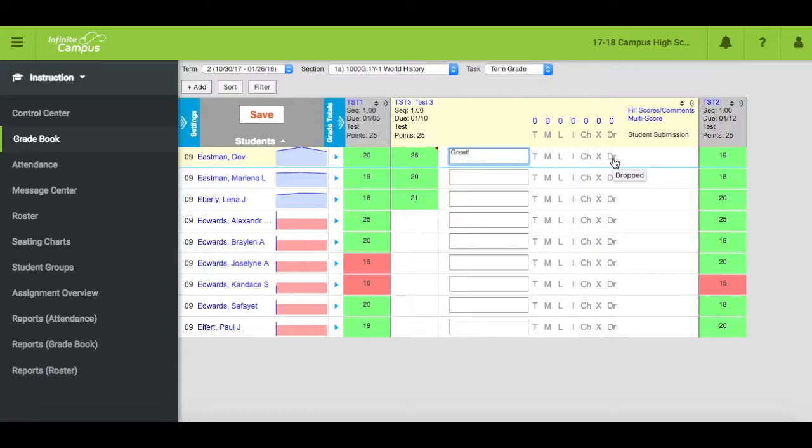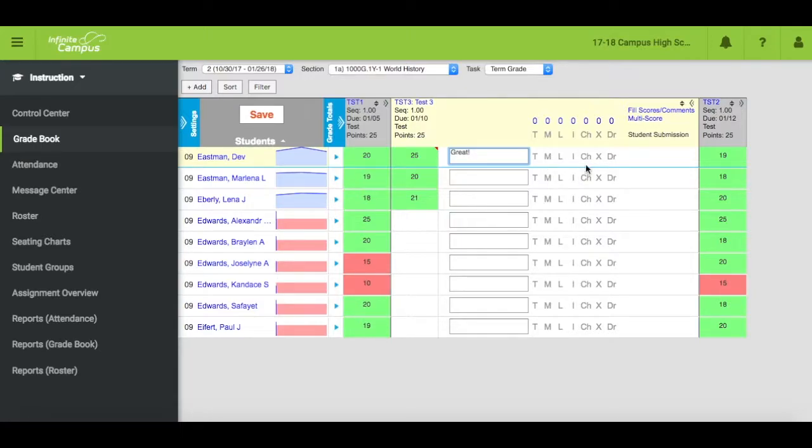Most of these just function as informational tags. However, if you mark exempt or dropped, the grade will be ignored during calculation. If you mark missing or cheated, the grade will calculate in as a zero.